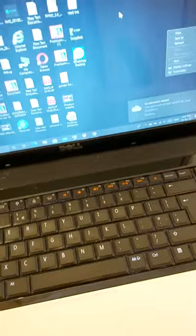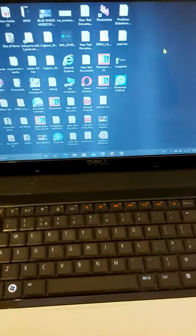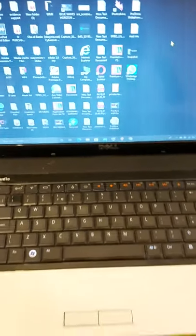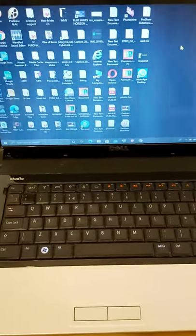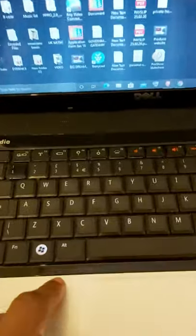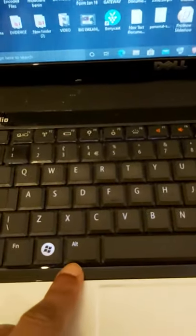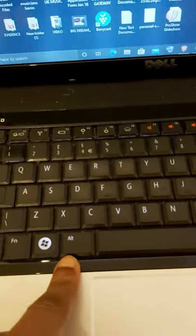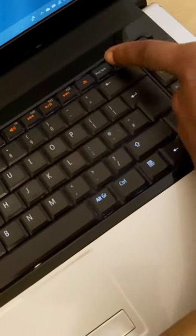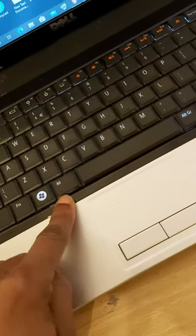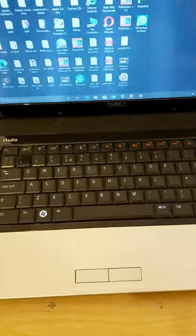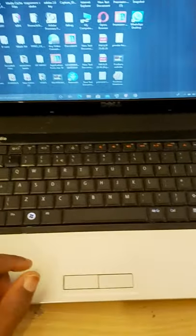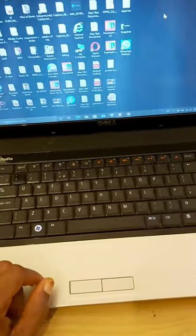But if it doesn't work for you, if you do that on your computer and it doesn't work, click on this alternate key and this print screen key together. Just hold them together, alternate and this key together. I believe that will work for you guys.